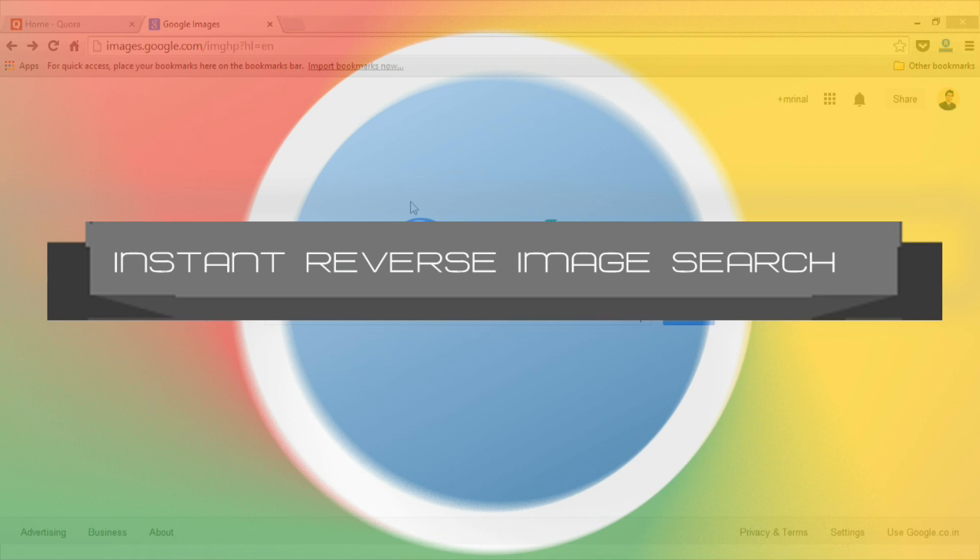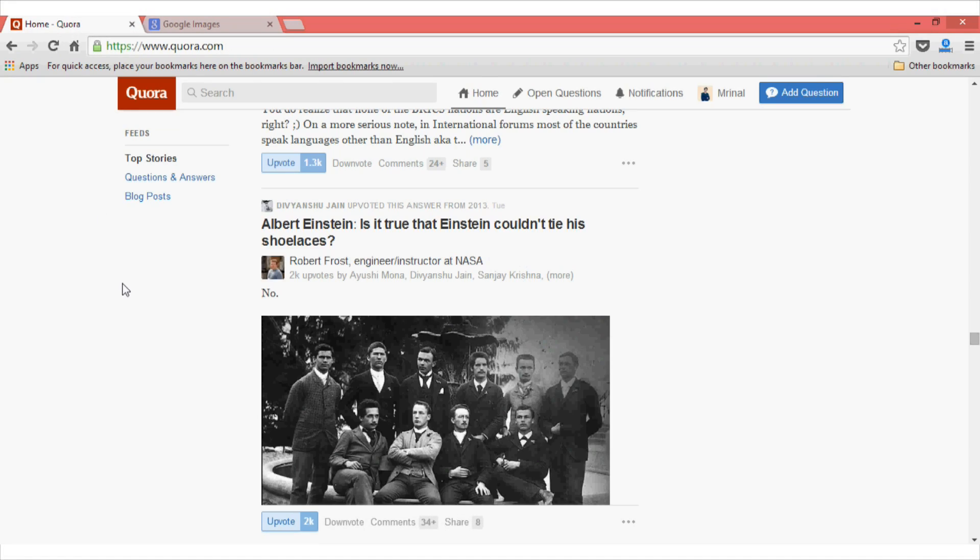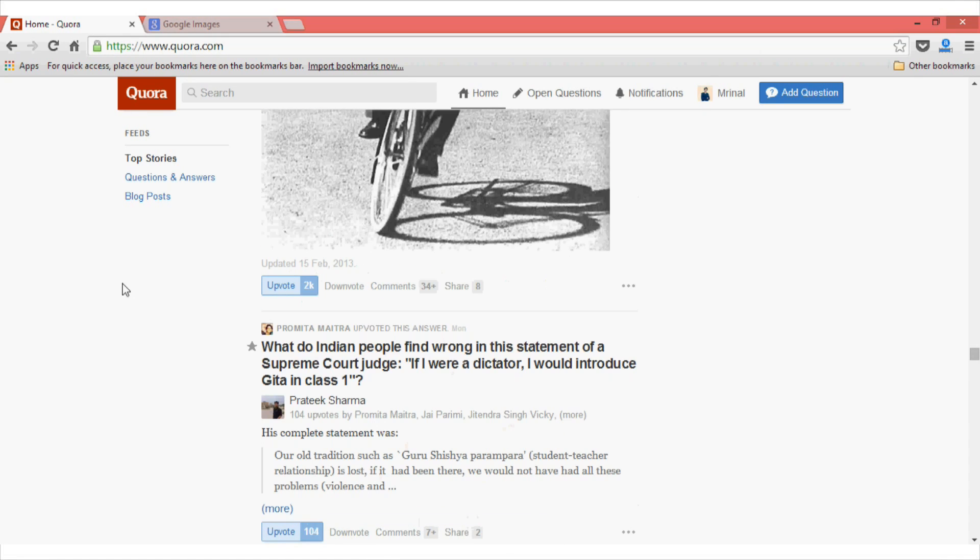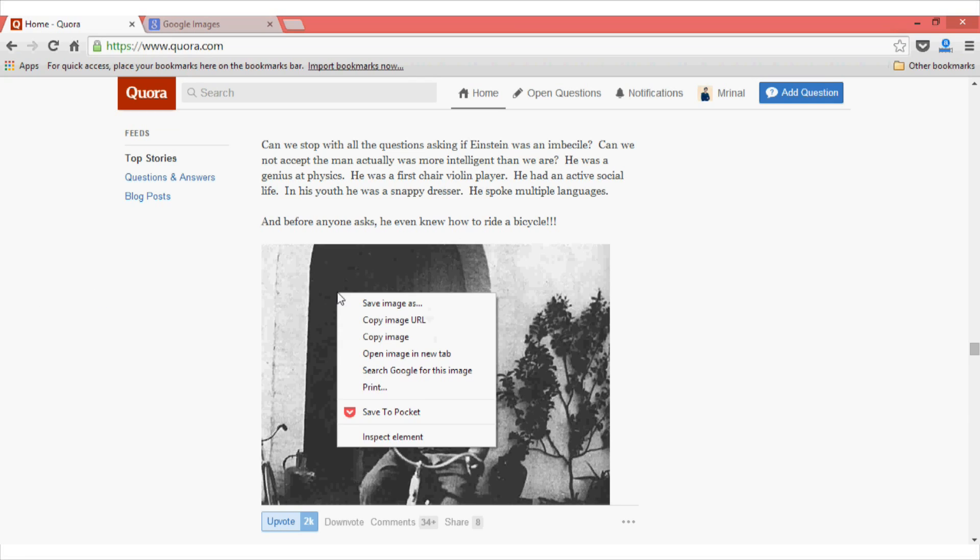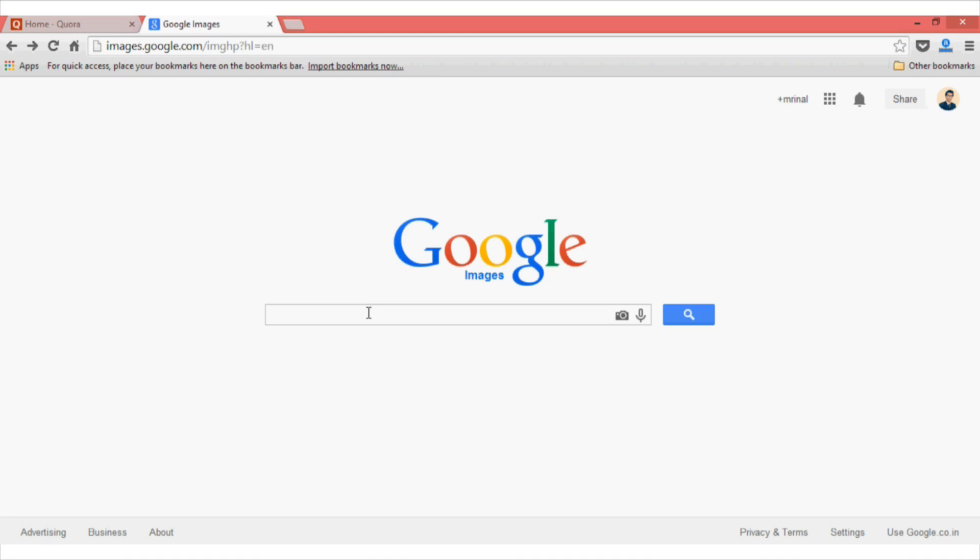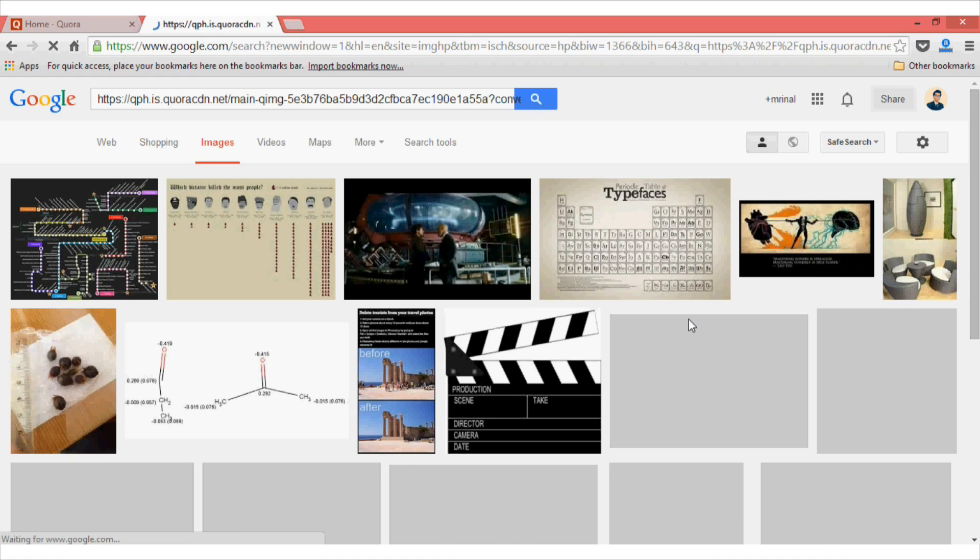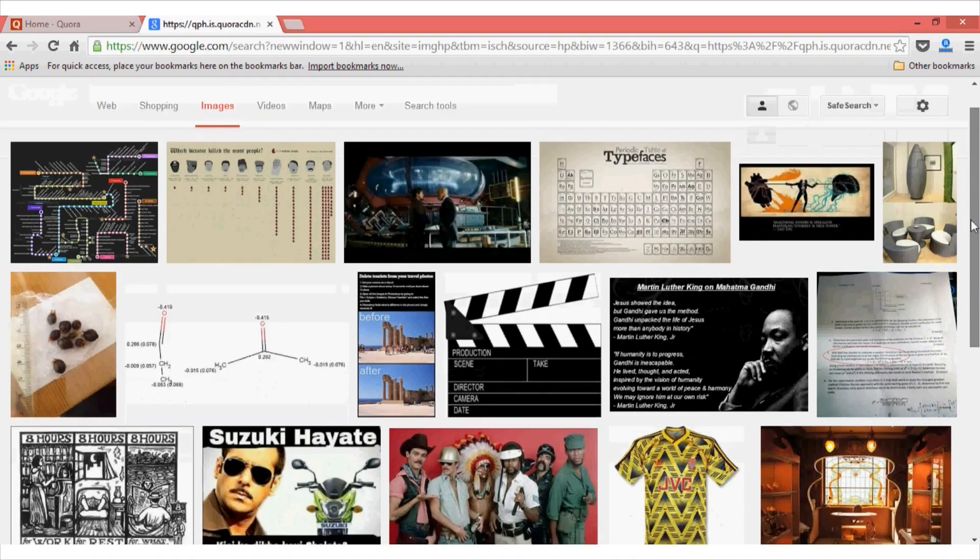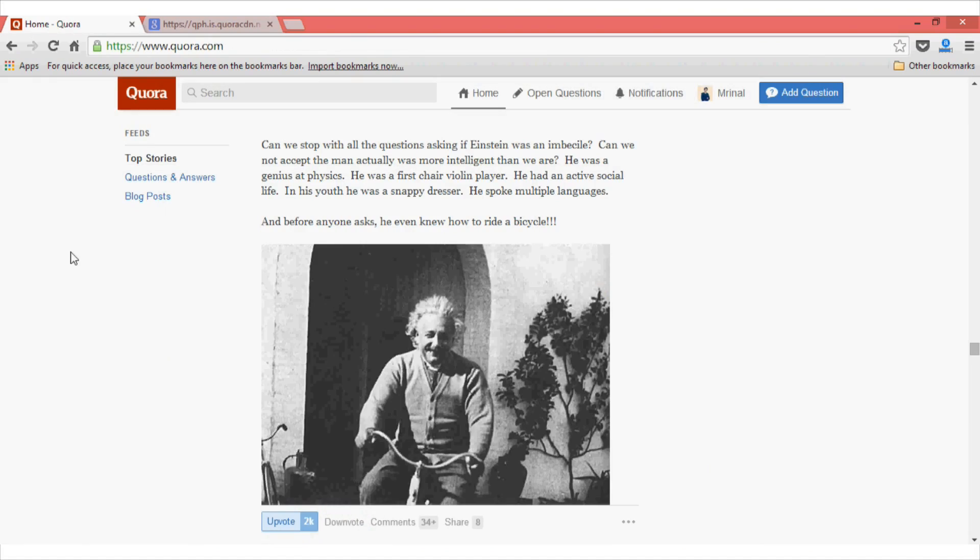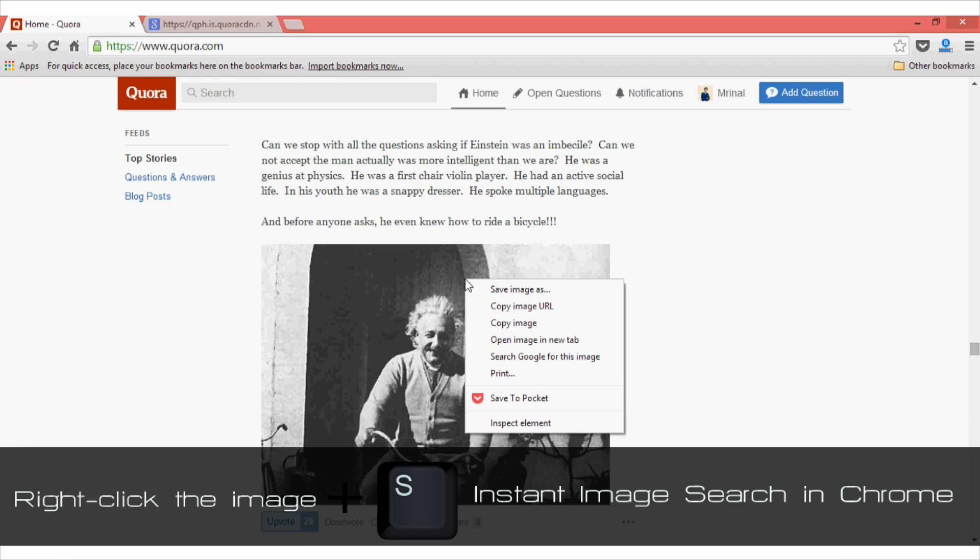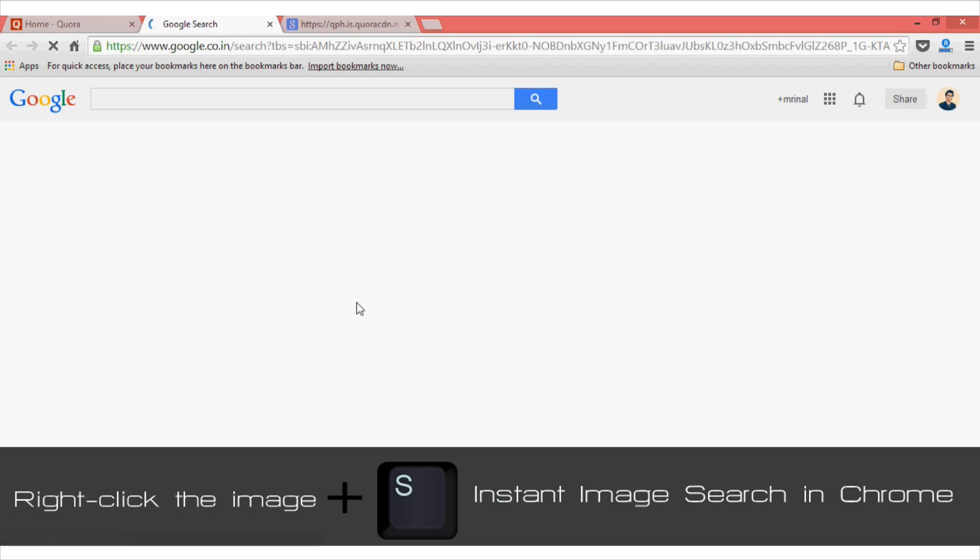Tip number eight on our list is instant reverse image search. While surfing on the web, you may often see some images of a name, place or animals that you don't know about. So what we traditionally do is we right click on the image and then copy the image URL and then paste it on a reverse image search engine like Google. Now, this may not work for most of the time if you are using sites like Quora or others which have a different URL. So to overcome this problem and to save much time, what you can do is just right click on the image and then press the S key. And it will automatically backtrack the image for you.